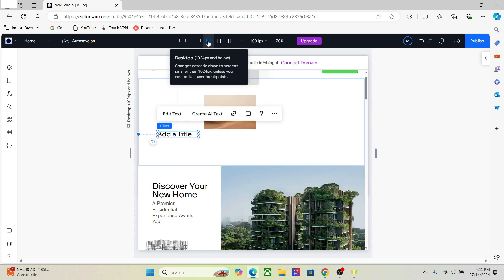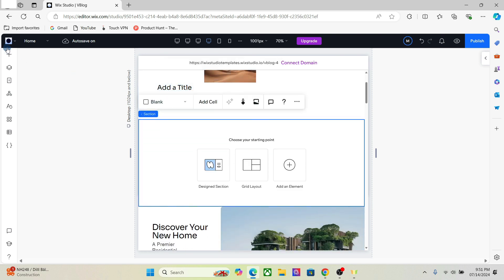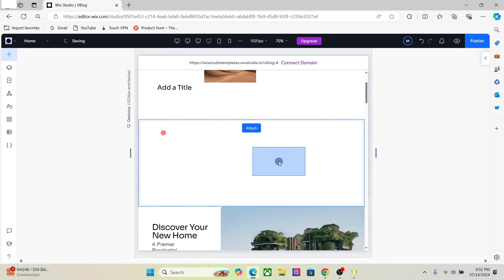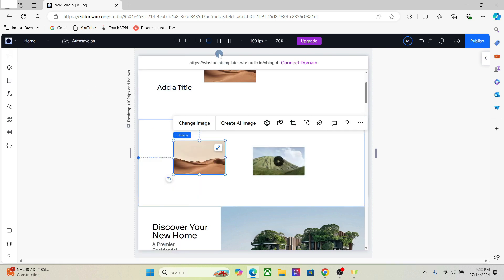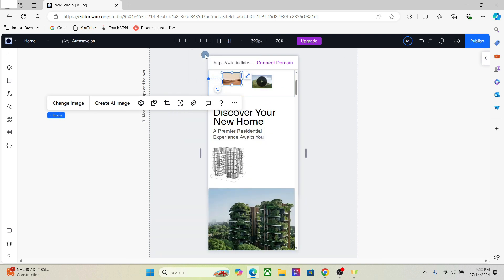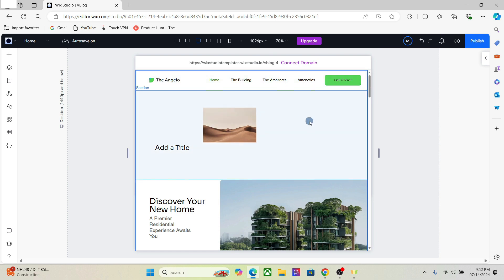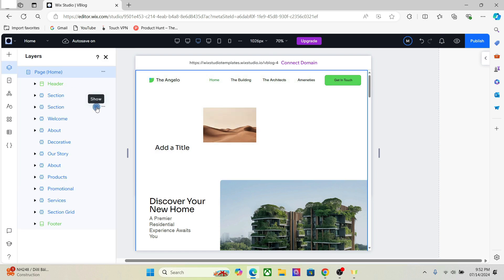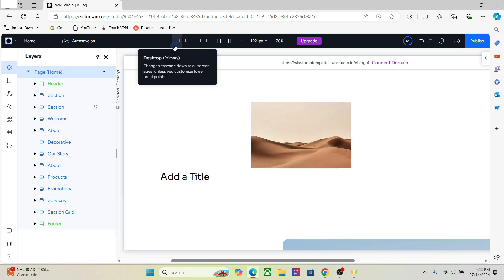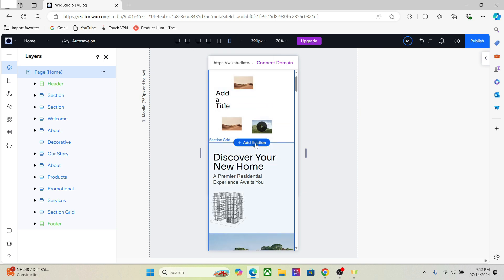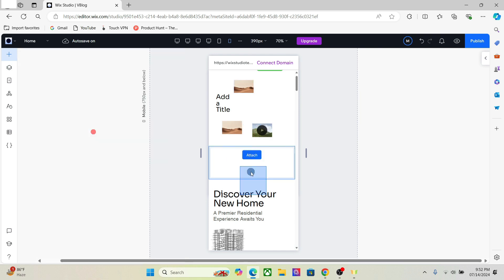However, if I go to a lower breakpoint and add a certain element — any section or any sort of element — only the lower breakpoint will reflect that design. If you go to the higher breakpoints, that design won't be visible. It's still there but it's hidden. As you can see, this section is entirely hidden on the higher breakpoints. The same goes for mobile — if I add a section and a button in mobile, you won't see that in the higher breakpoints.